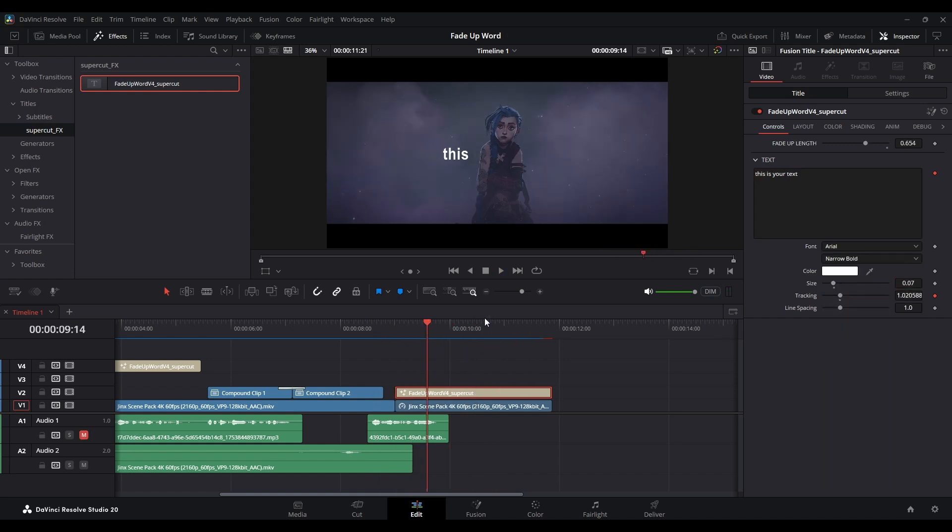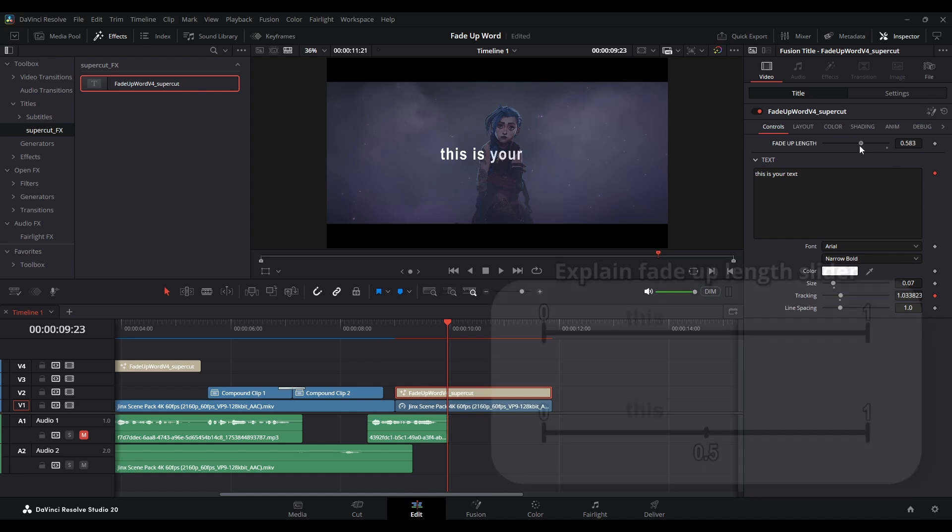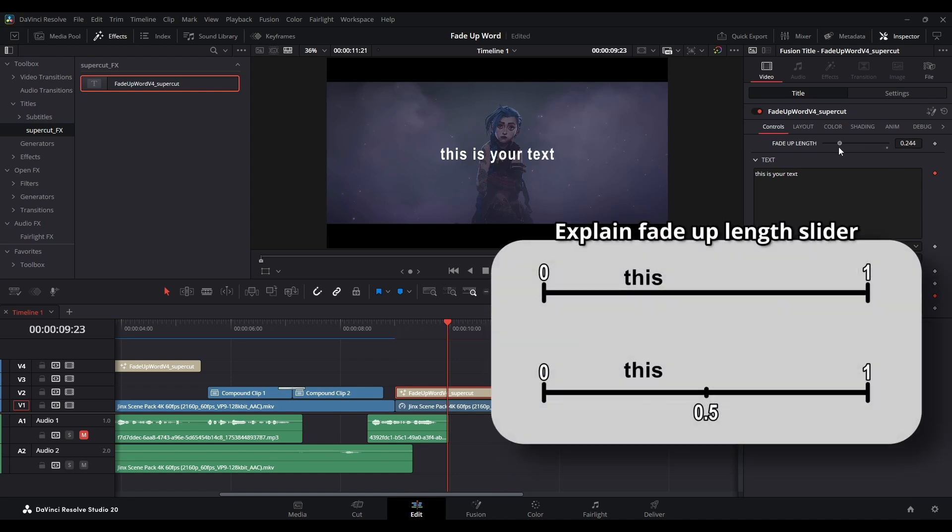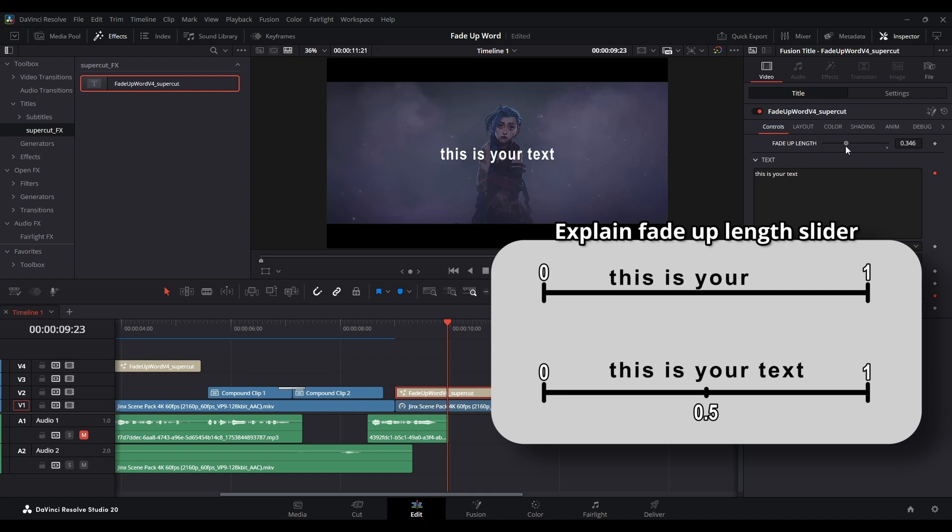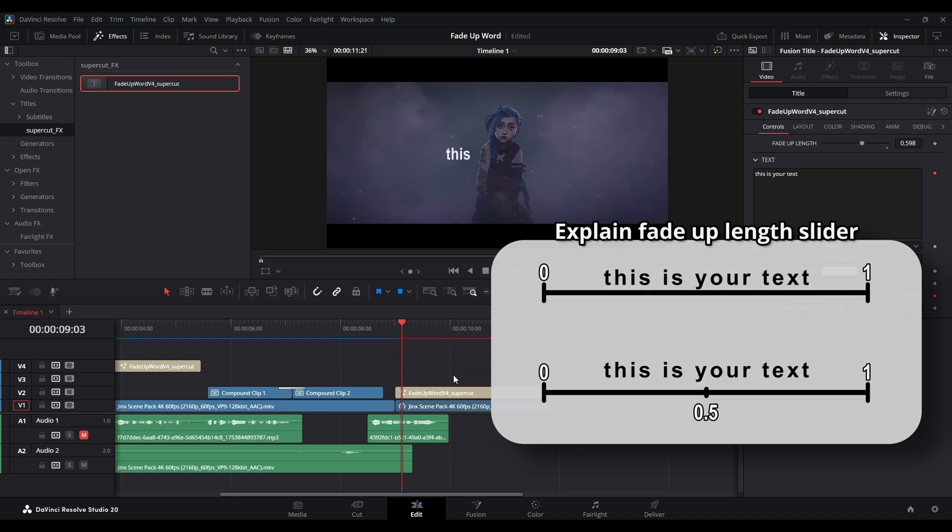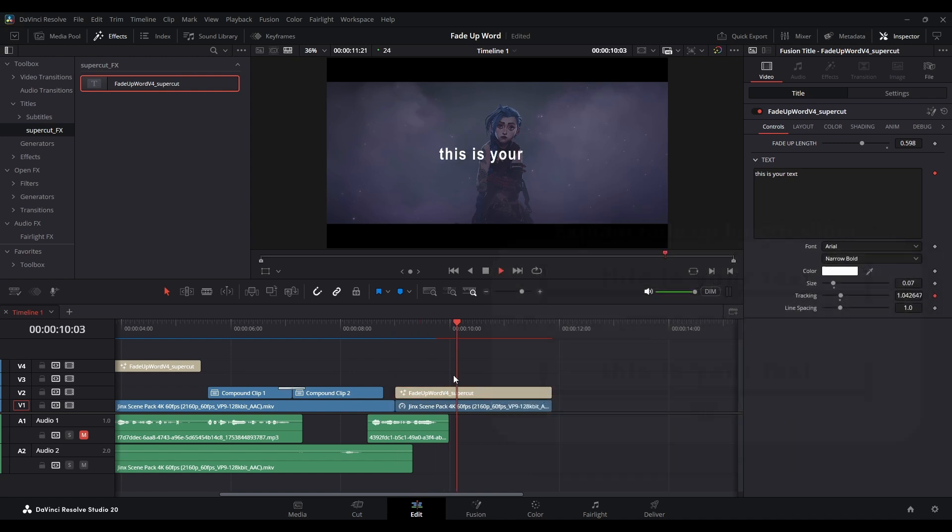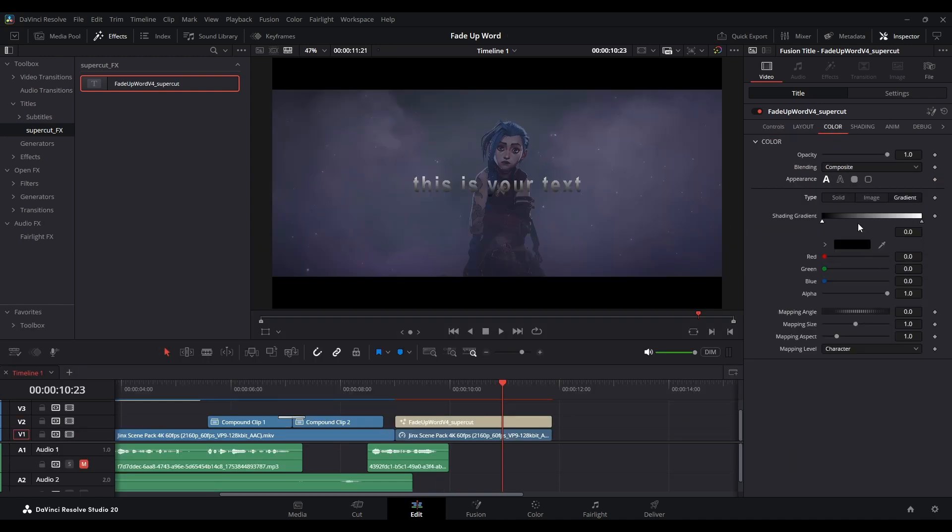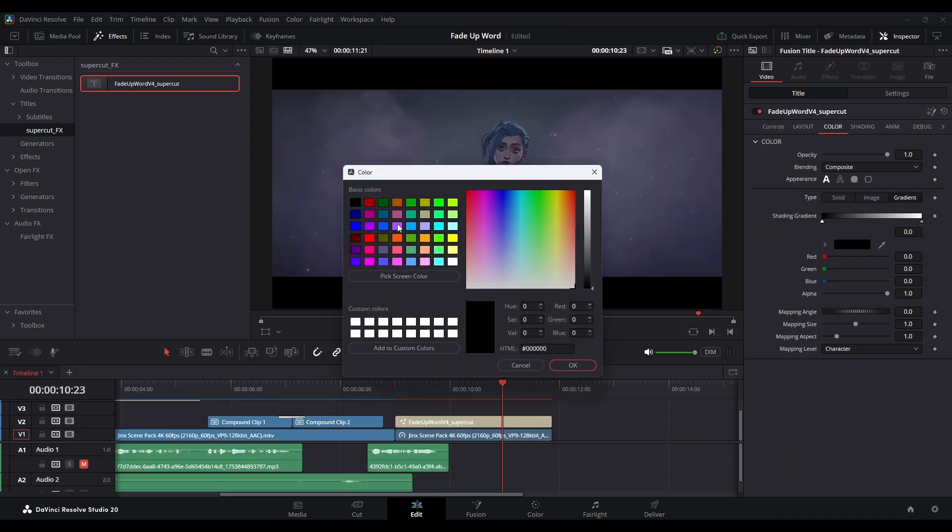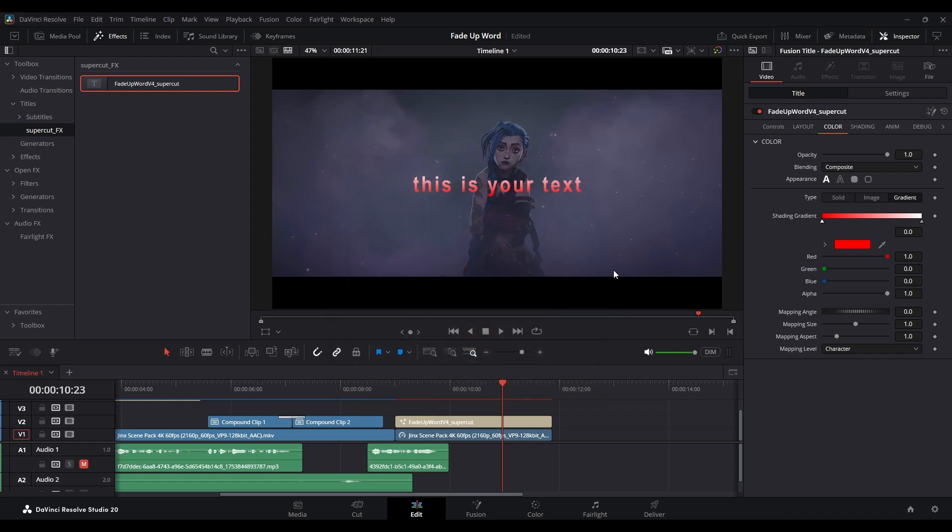You can set this Fade Up Length here to make it fade up sooner or later. I will try to make it gradient and use shading text for individual character.